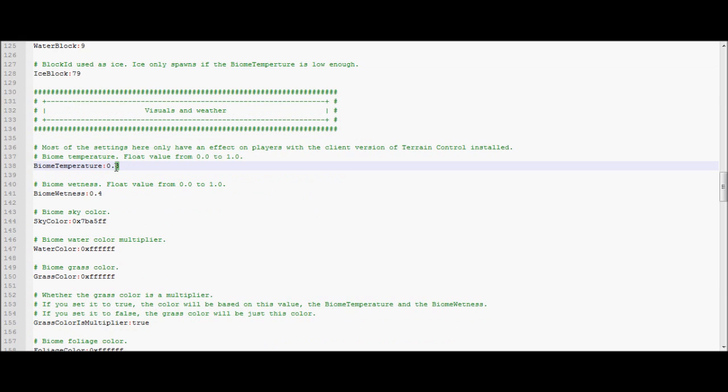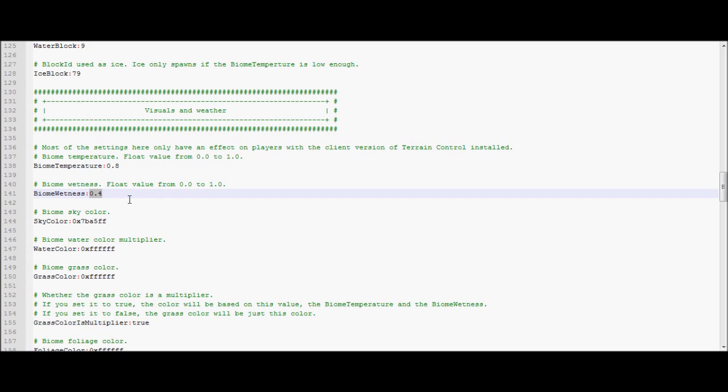Biome temperature. If you put this below, I don't know, is it 0.1 or 0.2, you'll get a snow biome. And the snow will come down when it rains. And biome wetness is, if you put this too low, it will never rain in your biome. So you might not want to do that. I'm not sure what values they are.